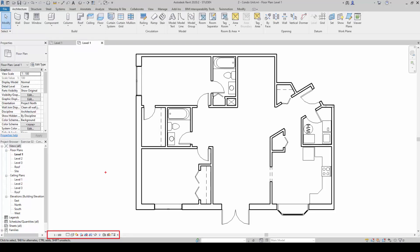Next, we move on to the view control bar. This is where we make adjustments to our view, the scale of the project that we want to see.